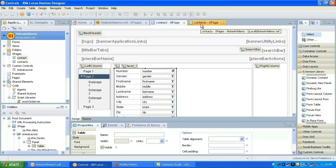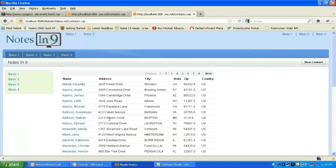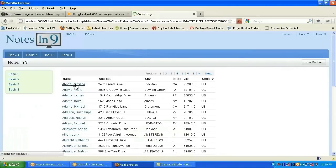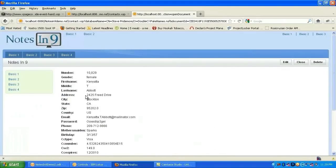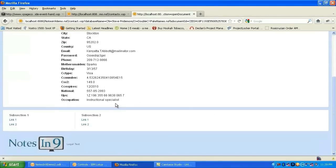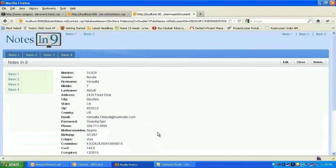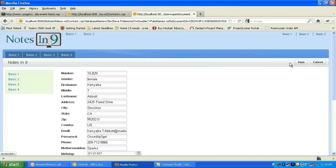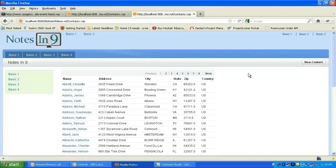So let's go back to our preview. Open the document. And we do have a nice lovely form there. We've got our legal text at the bottom with the nice Notes and Nine logo. And there we go. We can click the edit button. Cancel. It takes us back to the view. New contact.